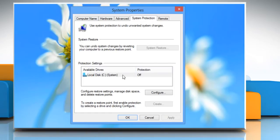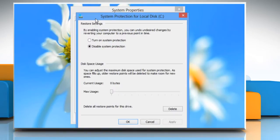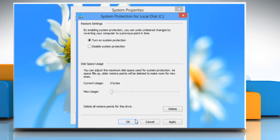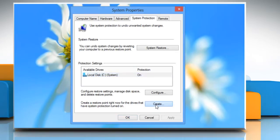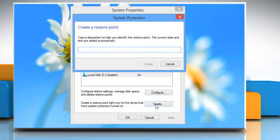Now select the local disk for your PC and click Configure. Under Restore Settings, check the radio button for Turn on System Protection and then click OK. Now select the local disk for your PC and click on Create to create a restore point for the drives for which the system protection was turned on.